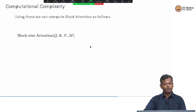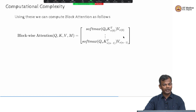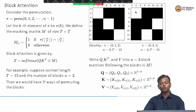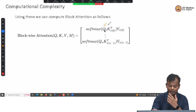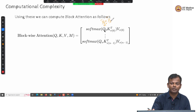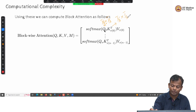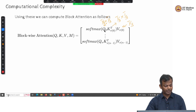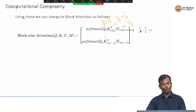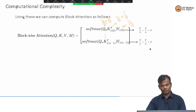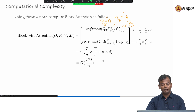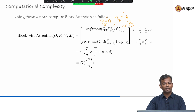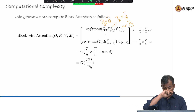What is the computational complexity of this blockwise attention? Each block involves a (T/n)×(T/n) matrix multiplied by a (T/n)×d matrix, giving complexity O((T/n)² × d) per block. There are n such blocks, so the total is O(n × (T/n)² × d) = O(T²d/n). The original O(T²d) complexity has been reduced to O(T²d/n). The larger the value of n, the more reduction you get, and this was for one attention head.